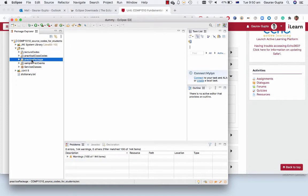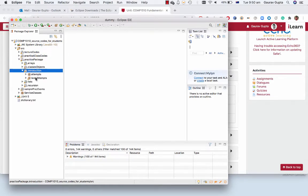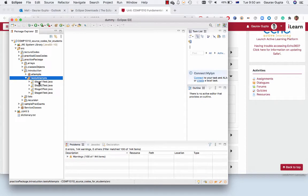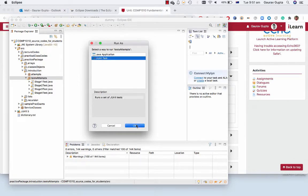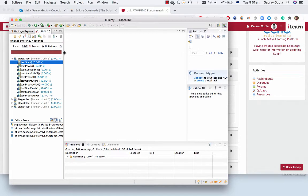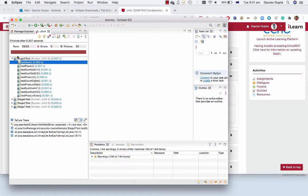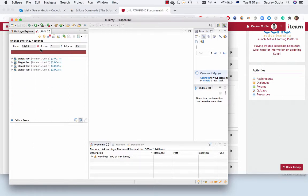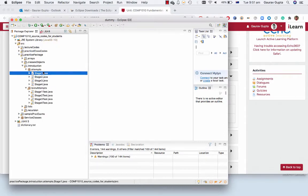Go to practice package, introduction, tests attempts and just run the entire tests attempts package as JUnit test. You'll see that all 33 tests run. There are no errors which is a good thing but there are 33 failures which is fine because we haven't completed any of the methods.